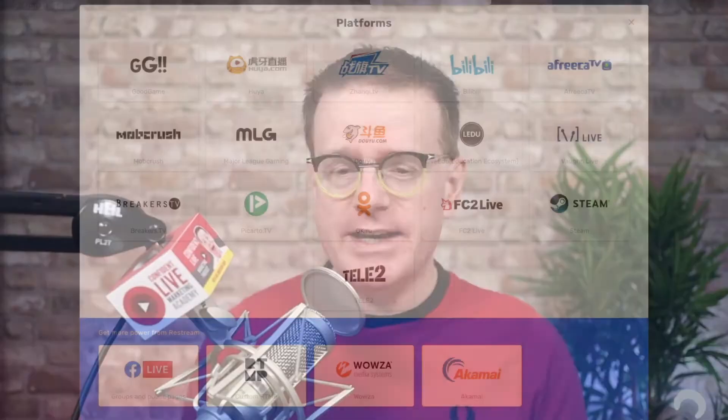In this video I'm going to show you how to use Restream Studio to broadcast to a plethora of different destinations, bring in guests, highlight comments on the screen, and put videos and graphics on as well.